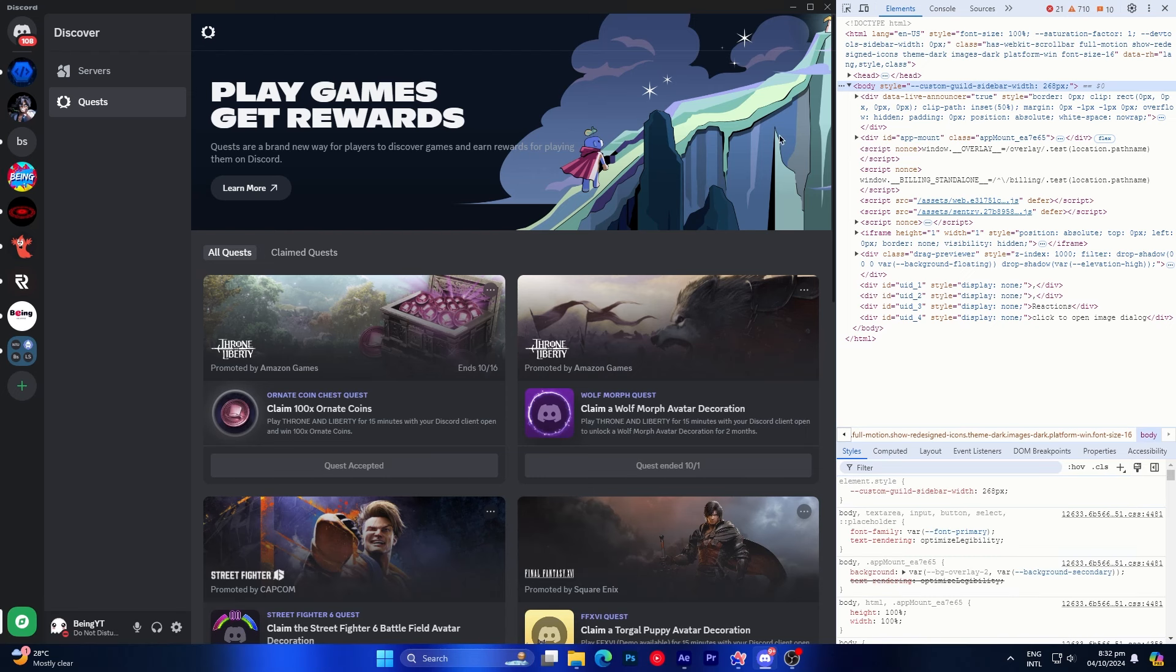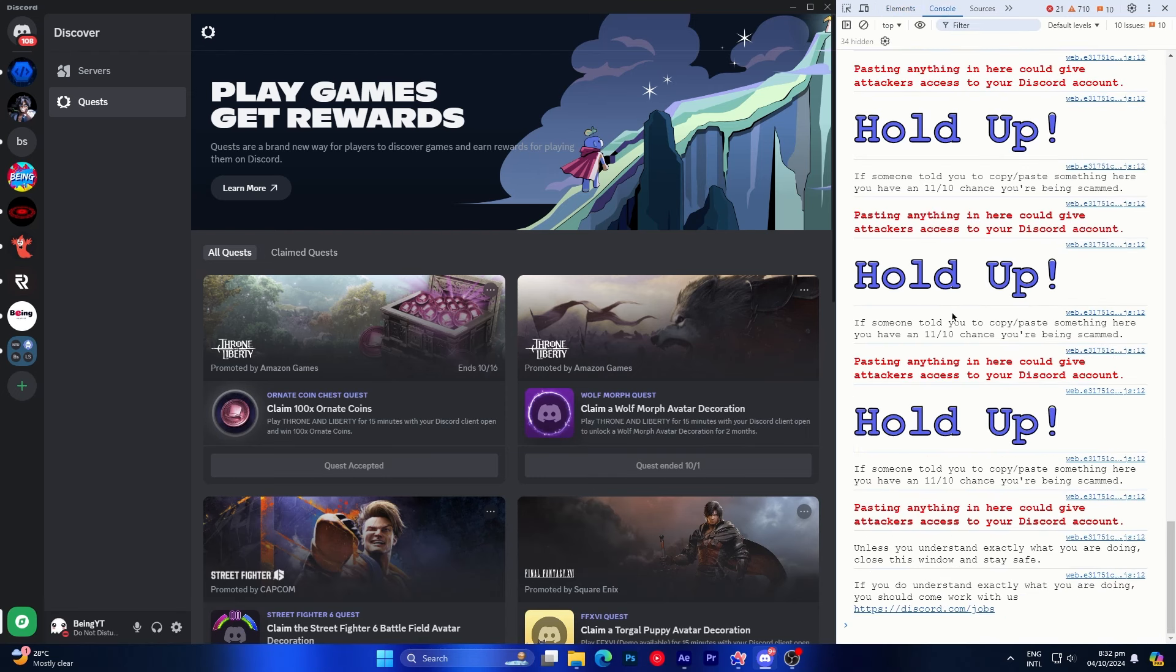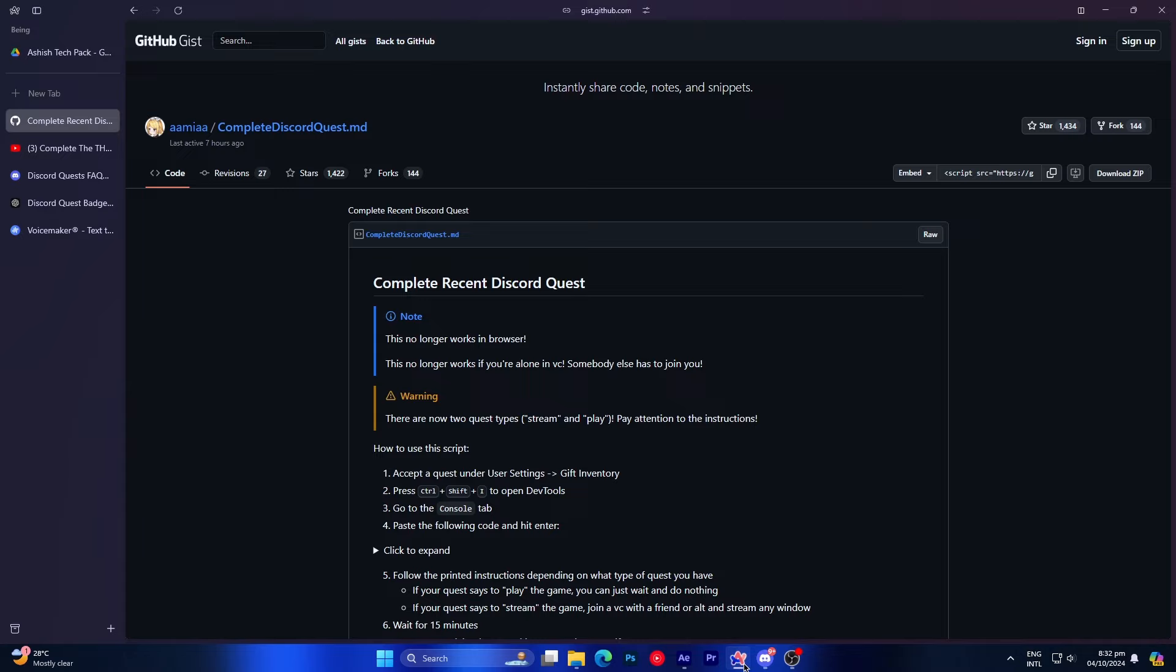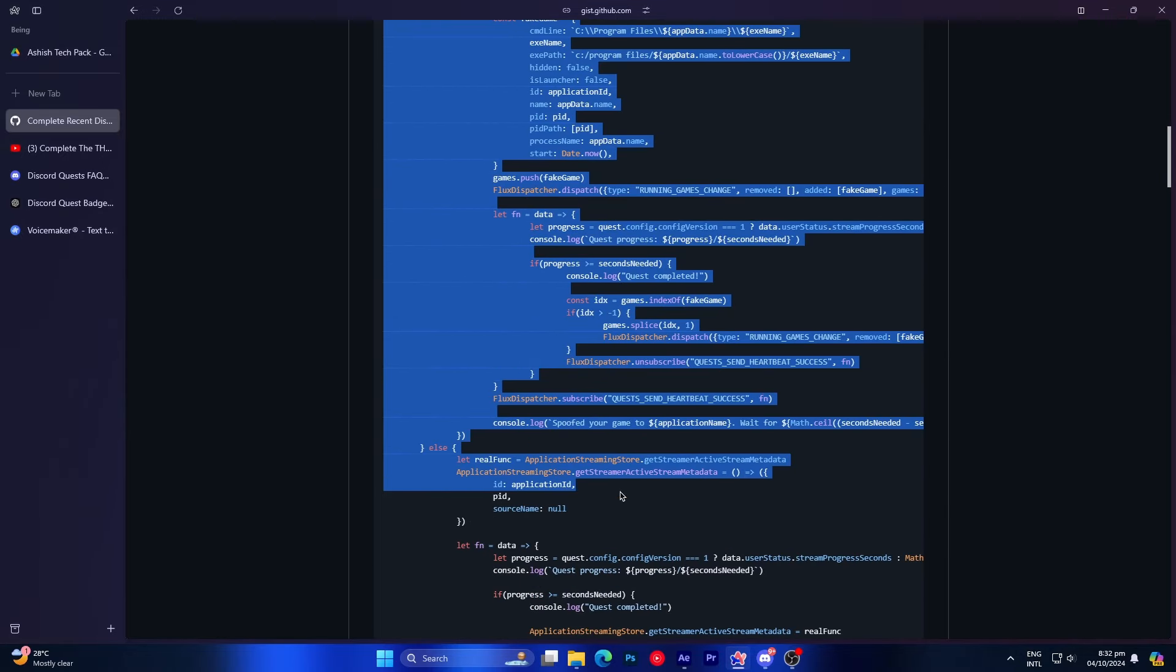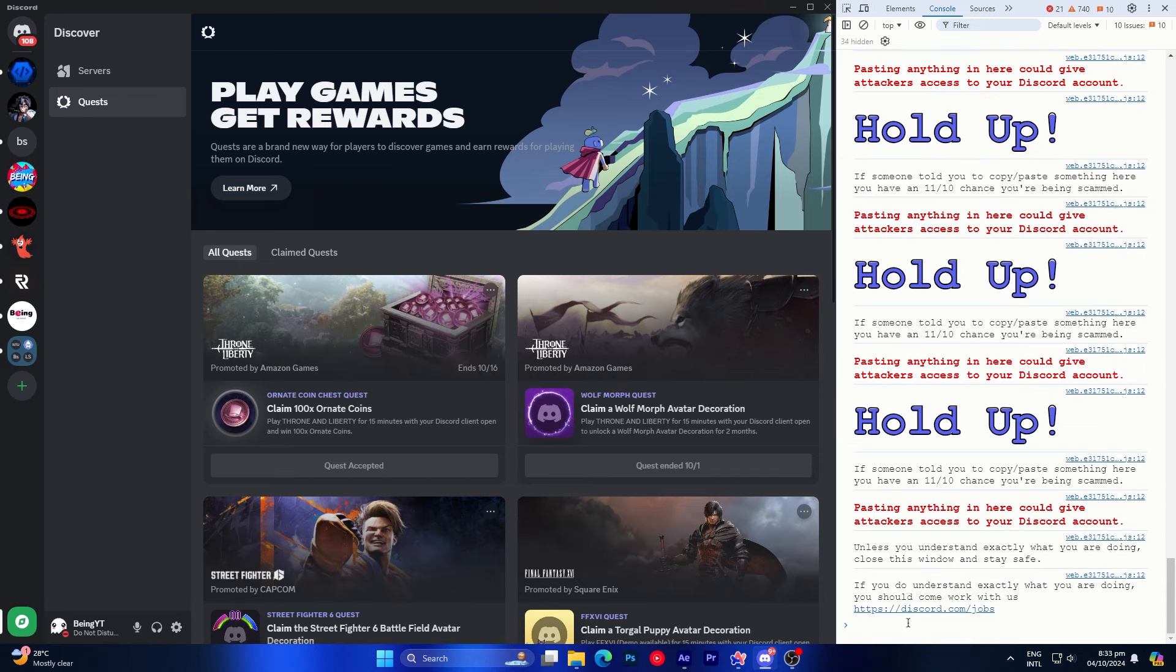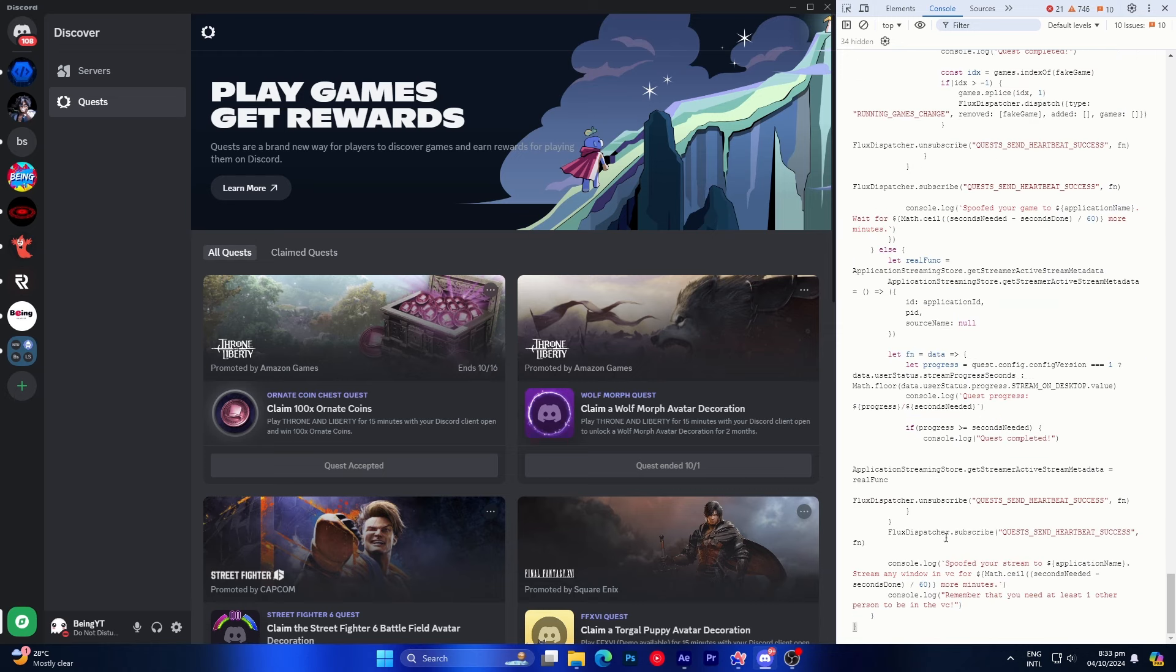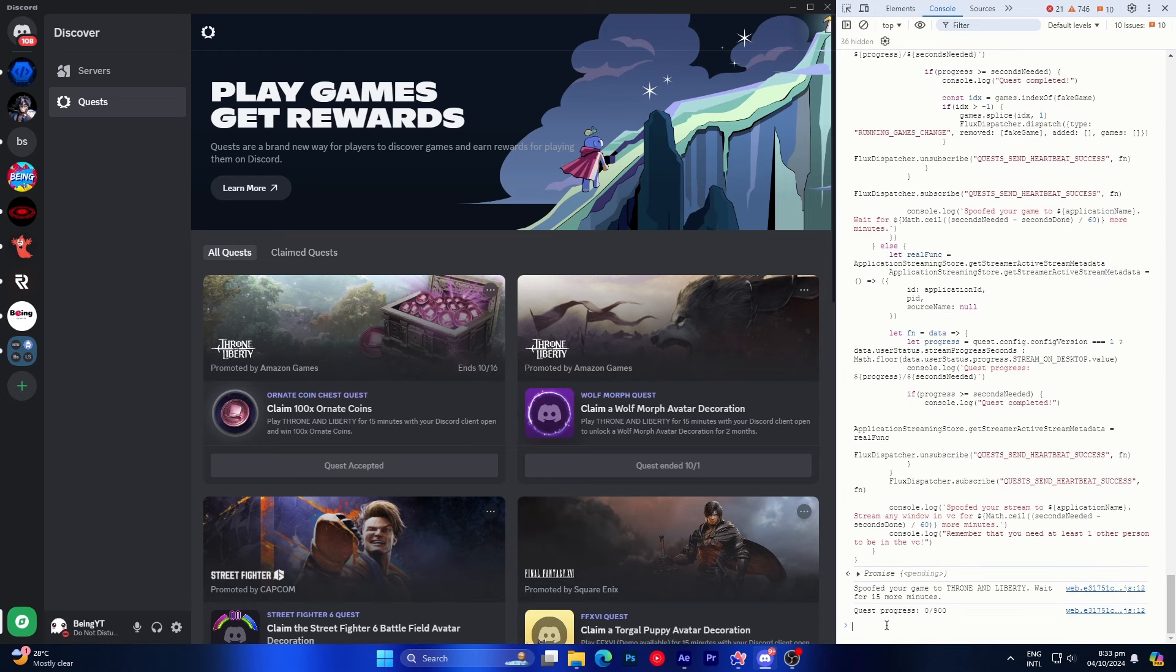After opening the inspect element, go to the console tab. You'll need to paste a script here for the trick to work, so go to the GitHub page linked in the description and copy the script from here. Then come back to Discord and paste it into the console. Also if you get an error saying that pasting isn't allowed, just type allow pasting and press enter, and after that, you should be able to paste the script.